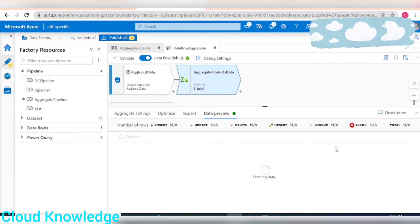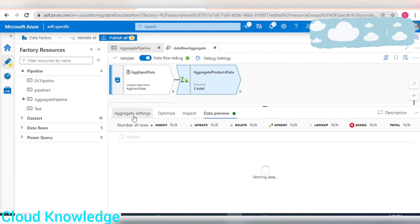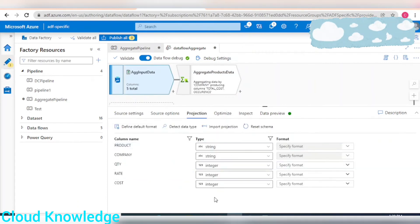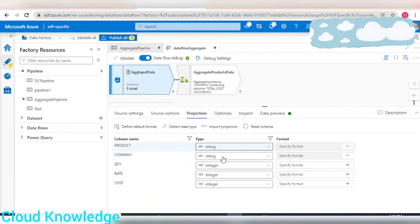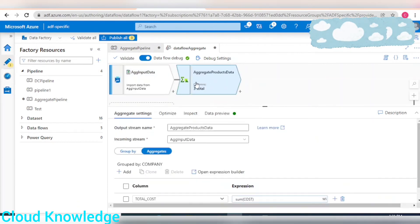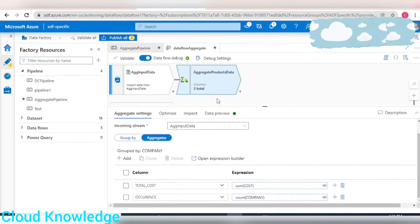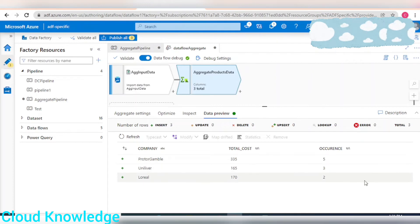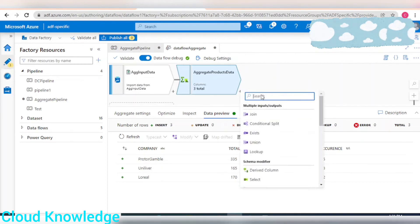In the Data Preview, click refresh. One important thing: the sum of cost and count of company will give an error if you haven't set the projection to integer at the source level. Make sure to change the column types at the source. Here's the data preview — we can see the companies, aggregated cost, and the occurrence counts. It looks fine.